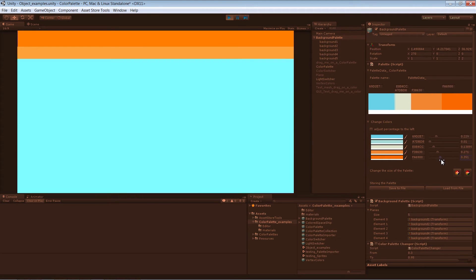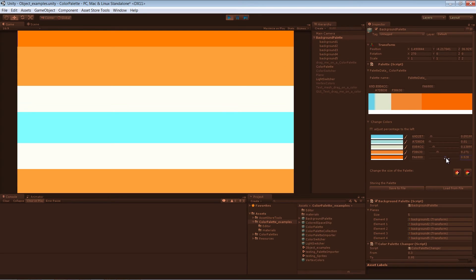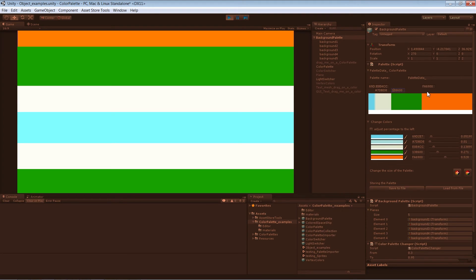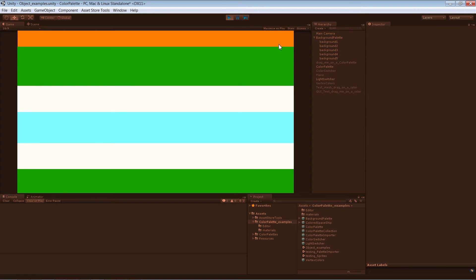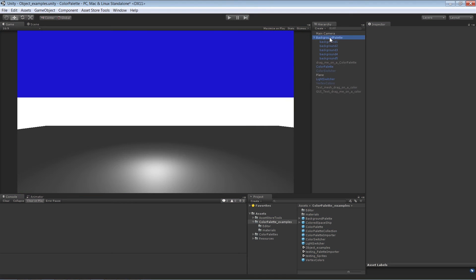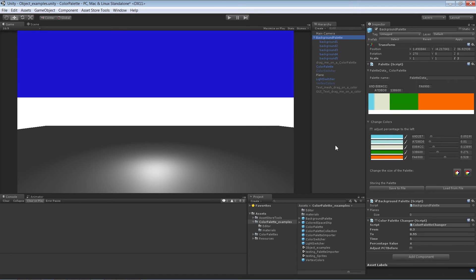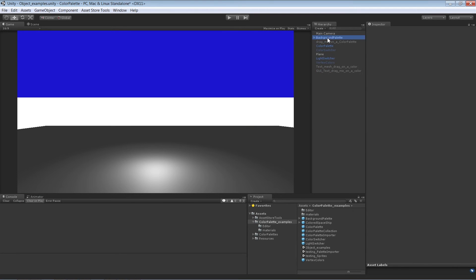As you saw before, once you do your changes and you want them to stay, you have to click on Save to File. It doesn't depend on whether you are in edit mode or not — it works in edit mode as well.